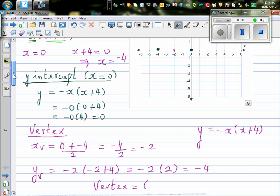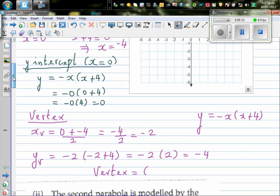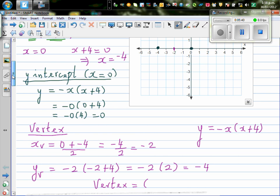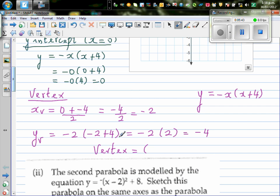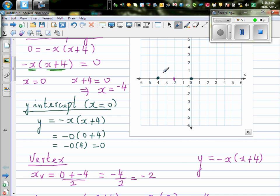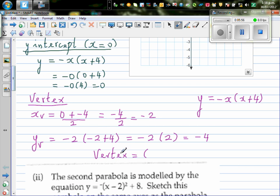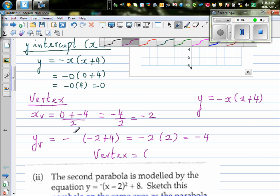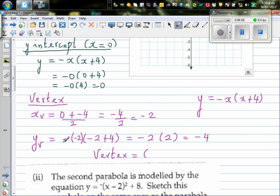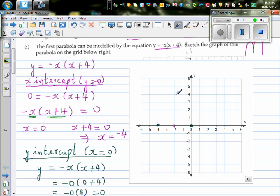Oh wait — this is why you need a sense of what's happening. The vertex must be above the x-axis because it's an upside-down parabola. The mistake was not putting -2 in brackets properly. With the negative outside: -(-2)(2) = +(2)(2) = 4. So the vertex is (-2, 4).